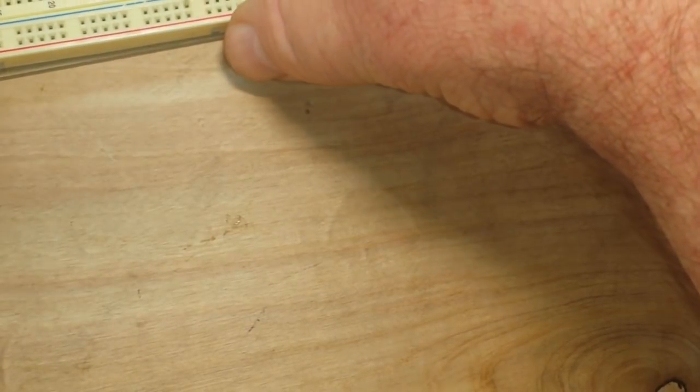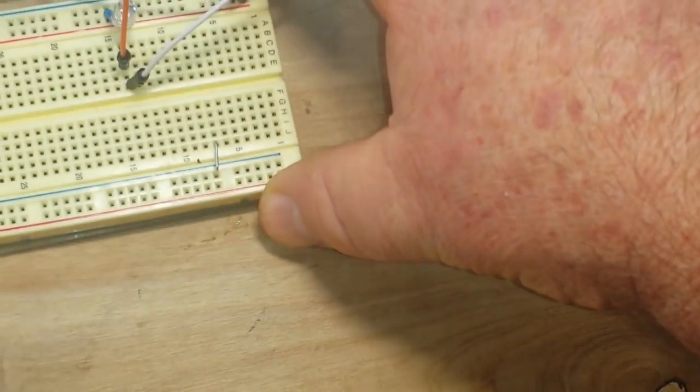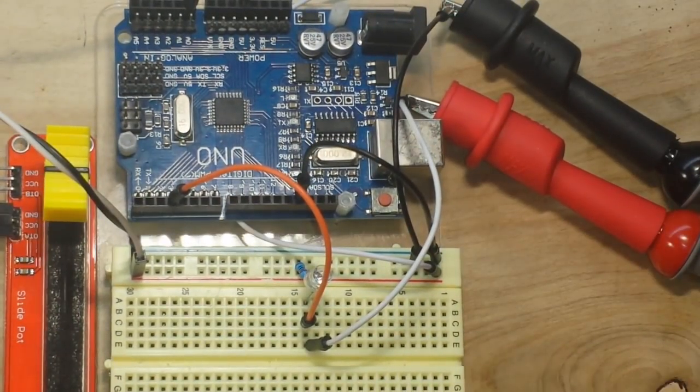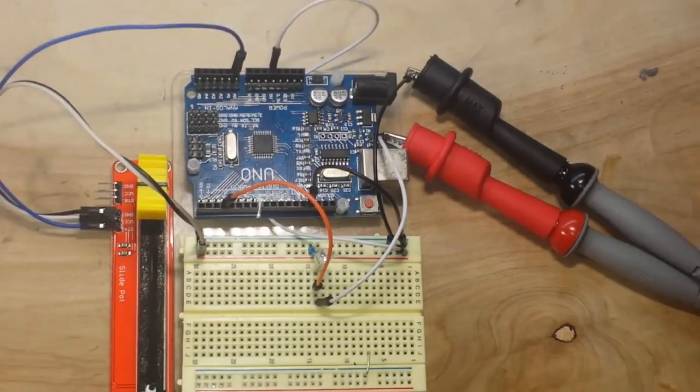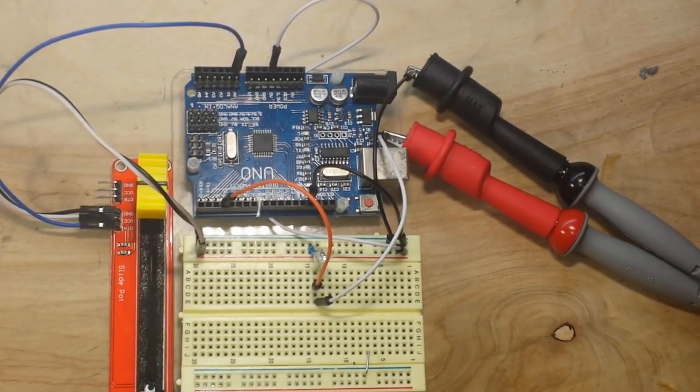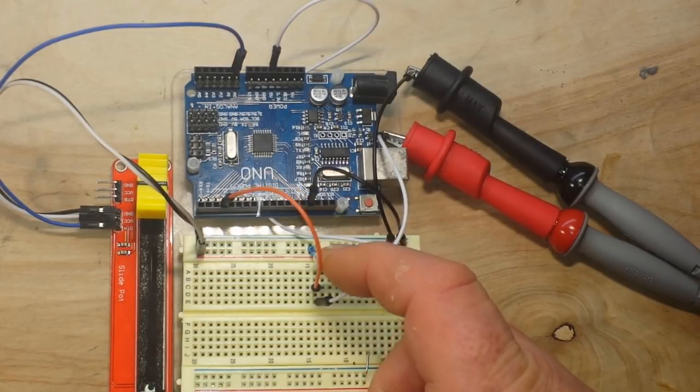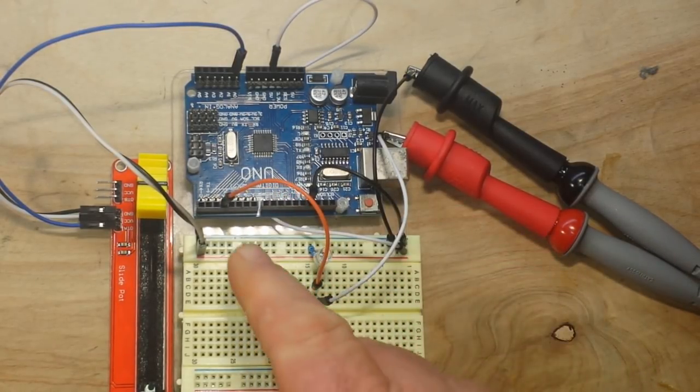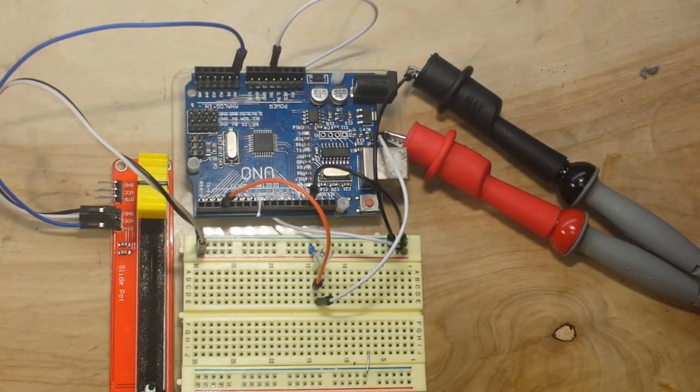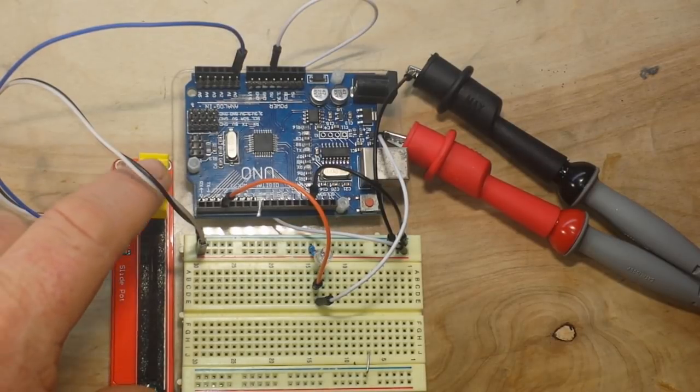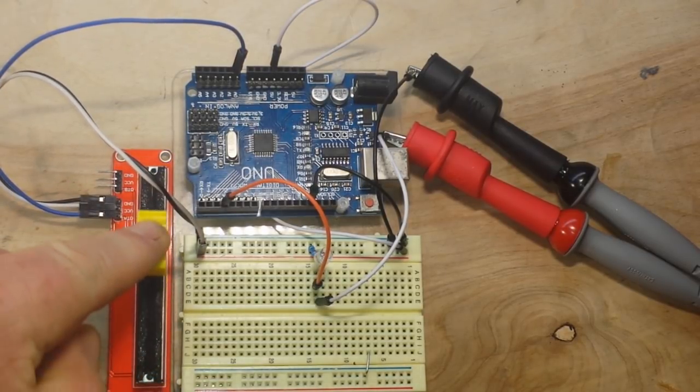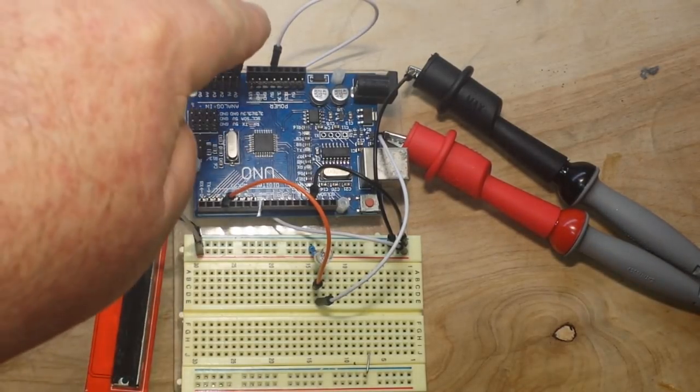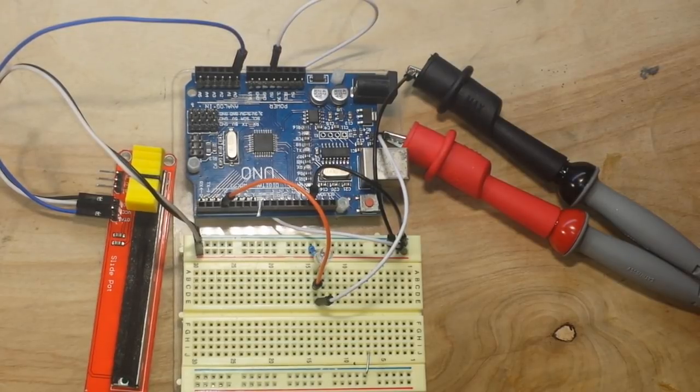So what we've got here is our Arduino. We've got an LED, this is a green LED with a 220 ohm resistor hooked up to digital pin 3, which is a PWM pin so that we can vary the brightness. I have this linear 5k potentiometer hooked up to plus 5 volts and ground, and the wiper going to A0.